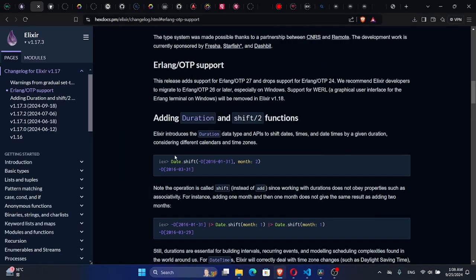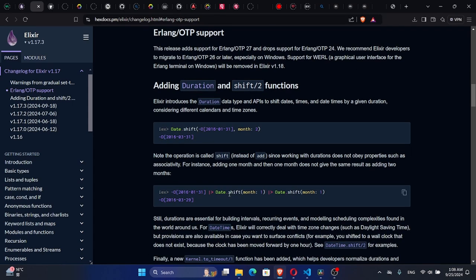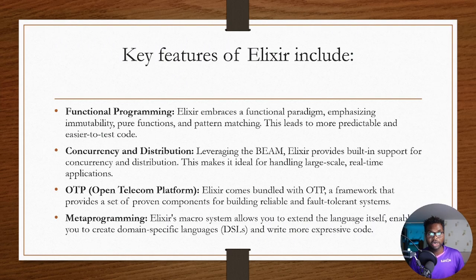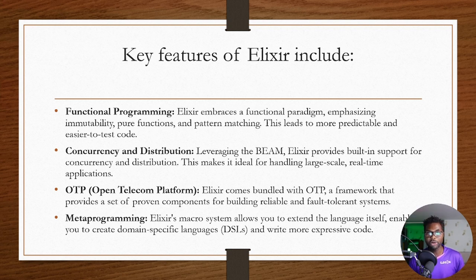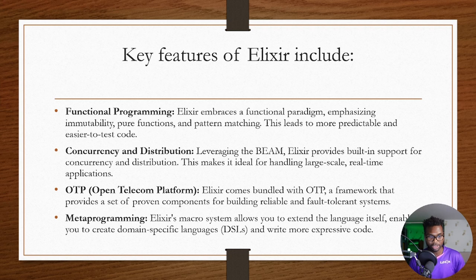The name came from, I'm sure, because it was developed by a telecoms company. So Alexa comes bundled with OTP, a framework that provides a set of proven components for building reliable and fault-tolerant systems.